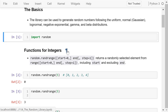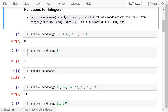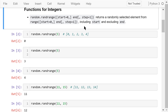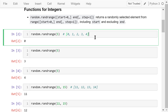We will talk about the functions for integer numbers first. This is the randRange function. The syntax of the randRange function is very similar to the range function we talked about in a previous video. randRange returns a randomly selected element from this range that includes the start but does not include the end. We can also change the steps. Let's see some examples.